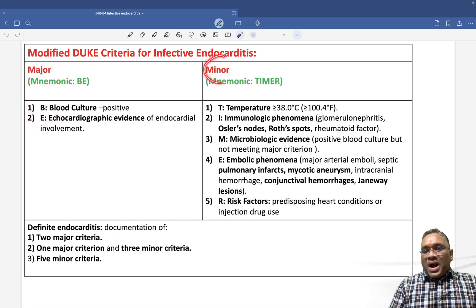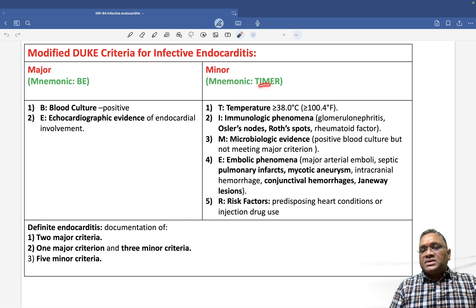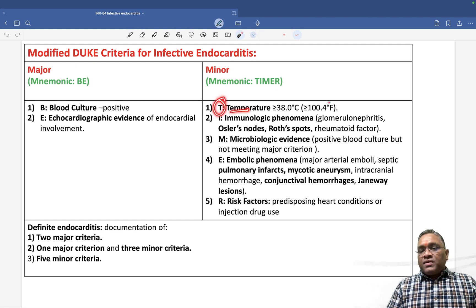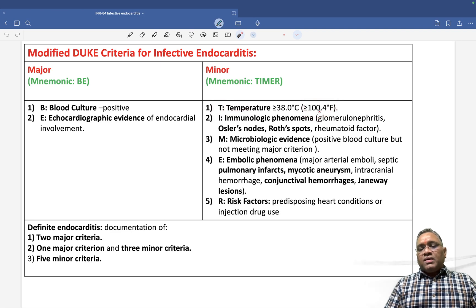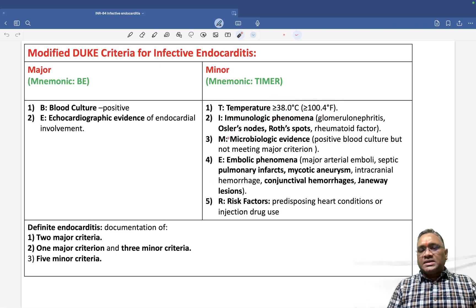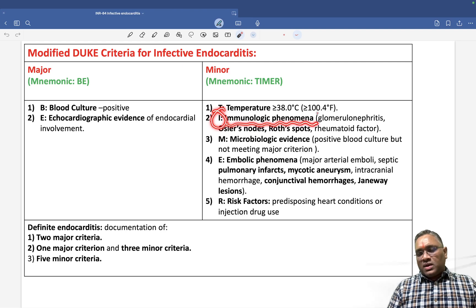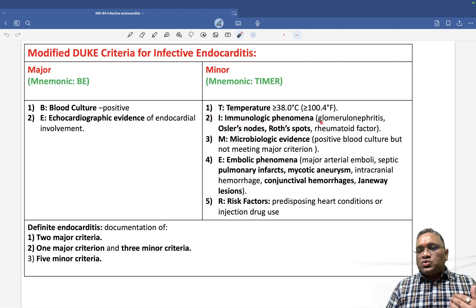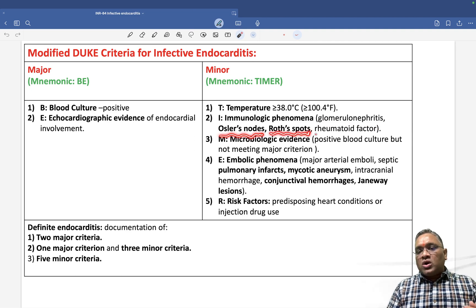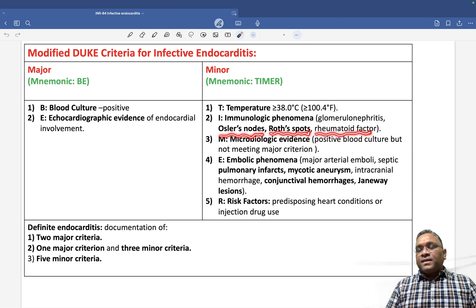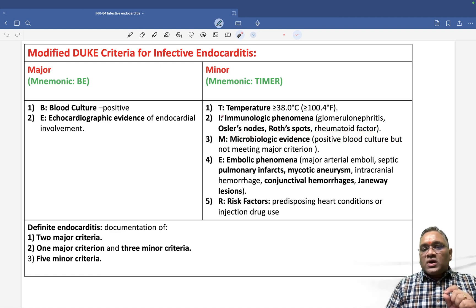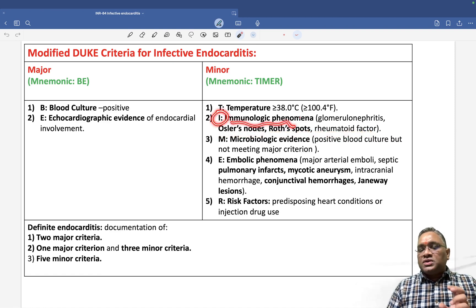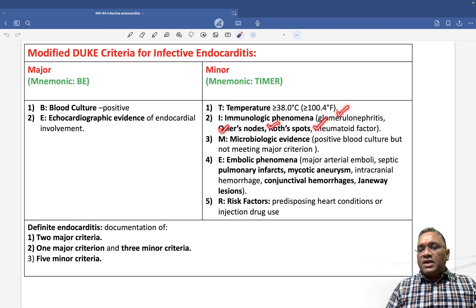Minor criteria TIMER has five things. T is for temperature — fever will be more than 100.4 degrees Fahrenheit or more than 38 degrees Celsius. I is for immunologic phenomena, which will be shown as glomerulonephritis, Osler's nodes, Roth's spots, or rheumatoid factor.